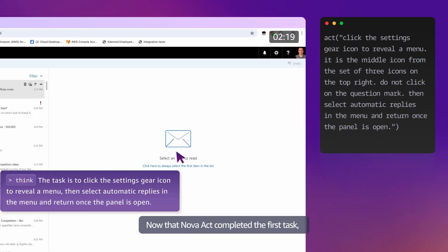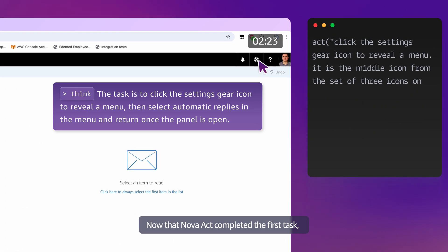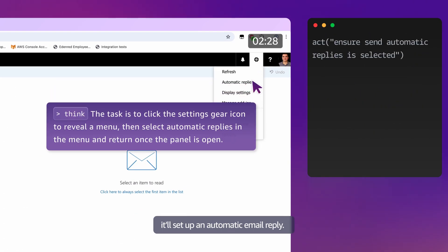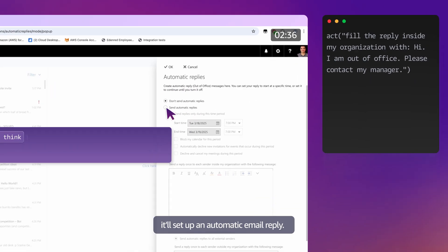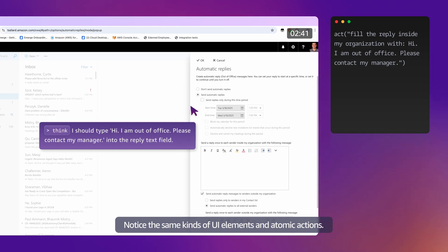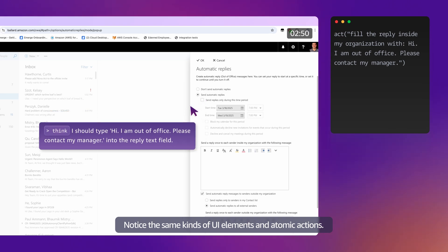Now that Nova Act completed the first task, it'll set up an automatic email reply. Notice the same kinds of UI elements and atomic actions.